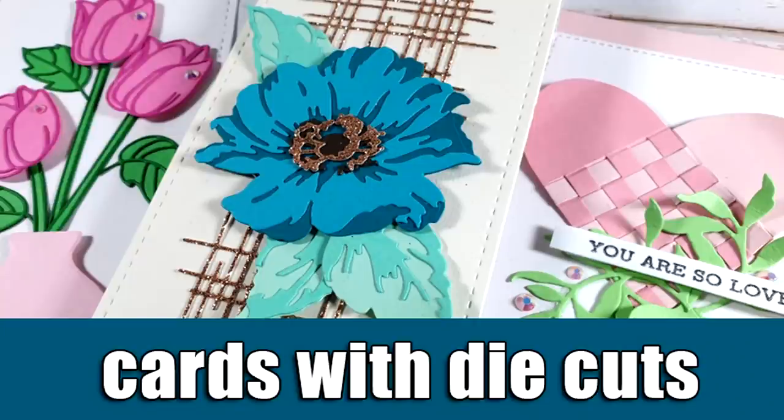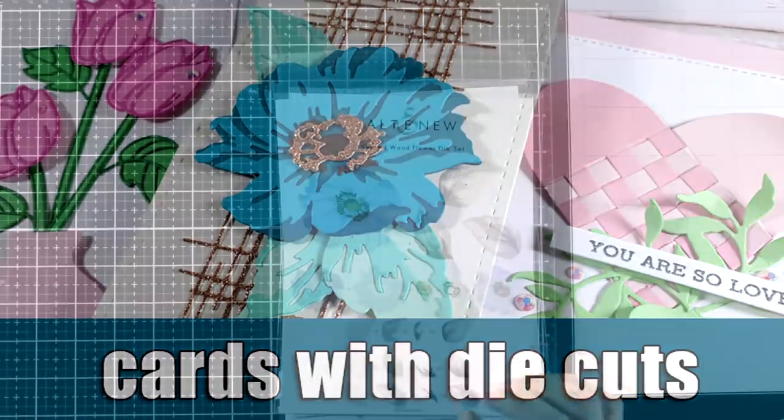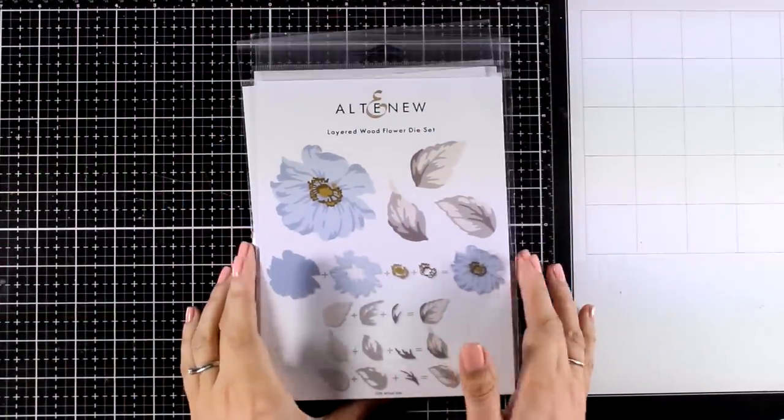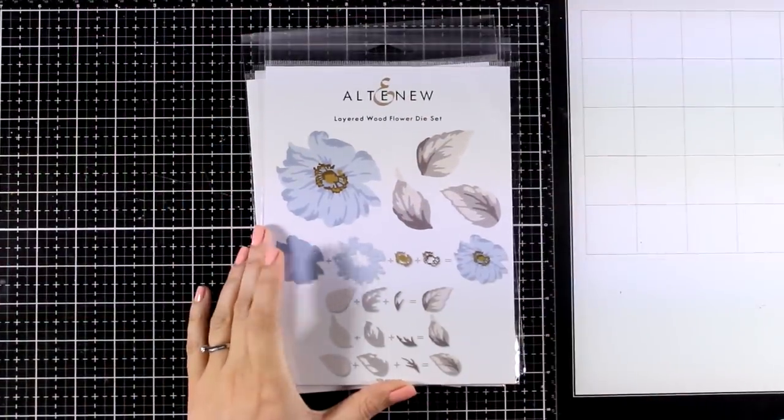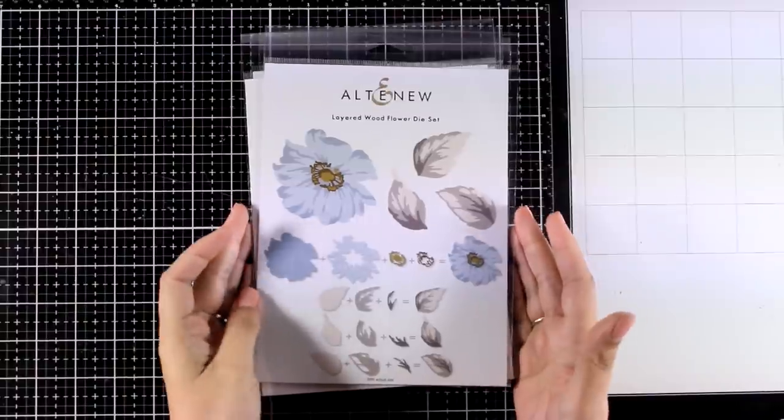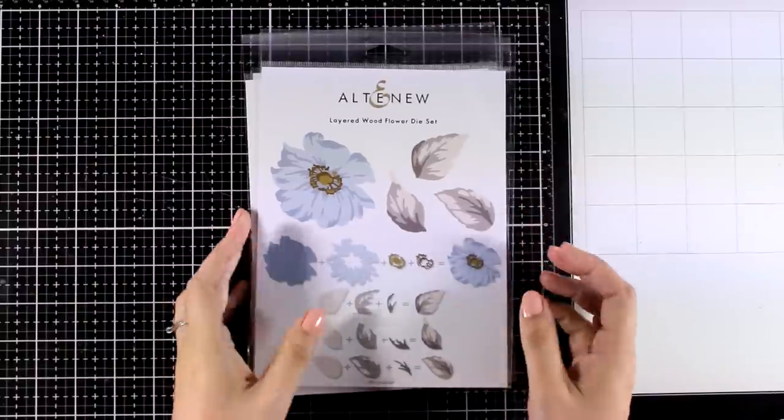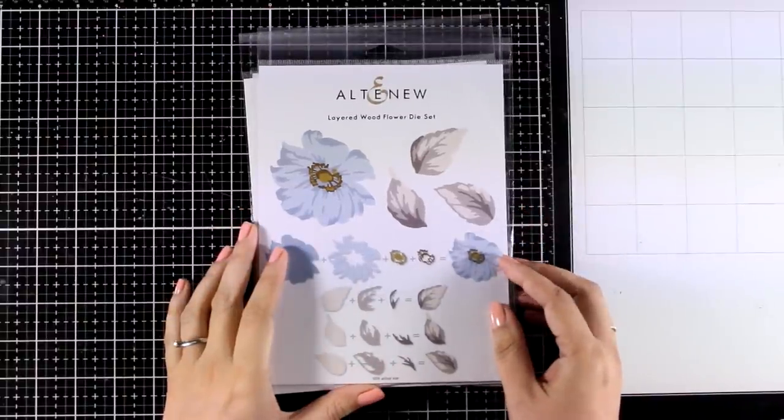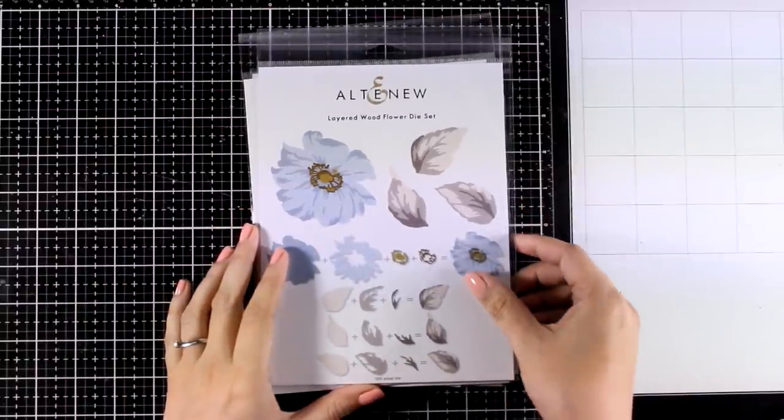Hi and welcome back, it's Vicky here and today I'm going to share three cards while playing with die cuts. Altenew has a new release, it is all about die cutting. These are all stand-alone dies that you can play with to create lovely cards.